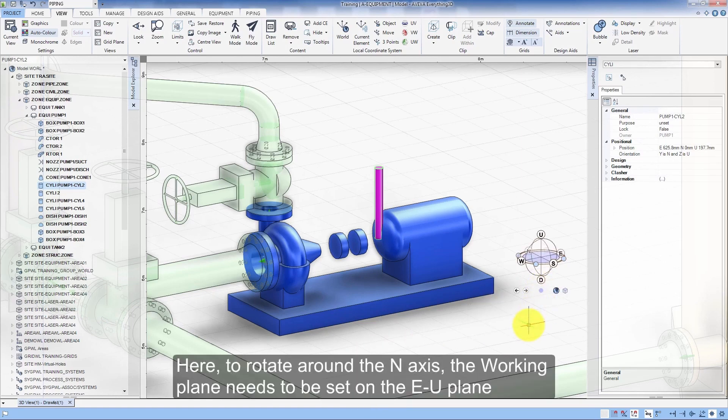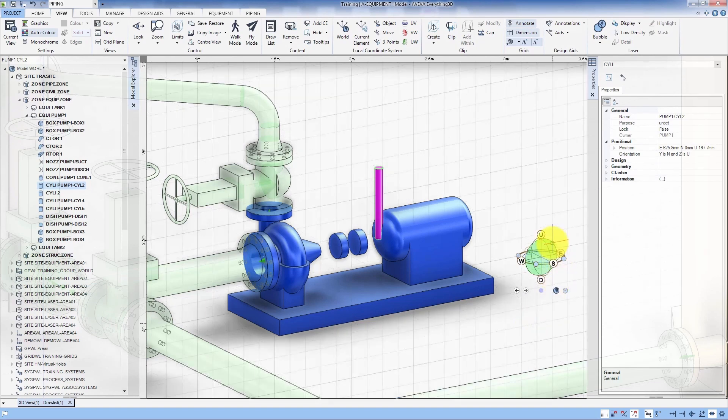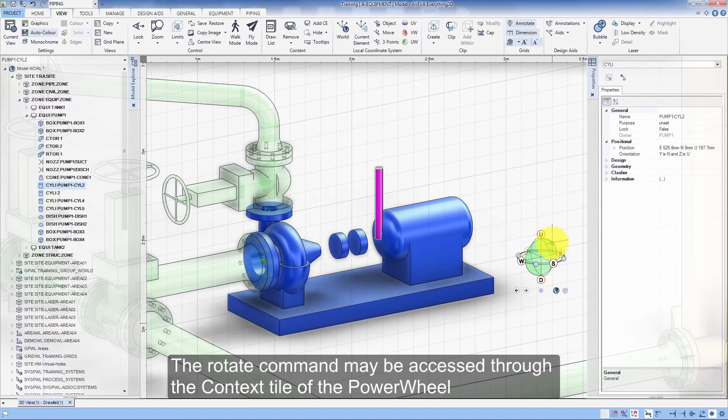To rotate around the north axis, the working plane needs to be set in the east-up plane. The rotate command may then be accessed through the context tile of the power wheel.